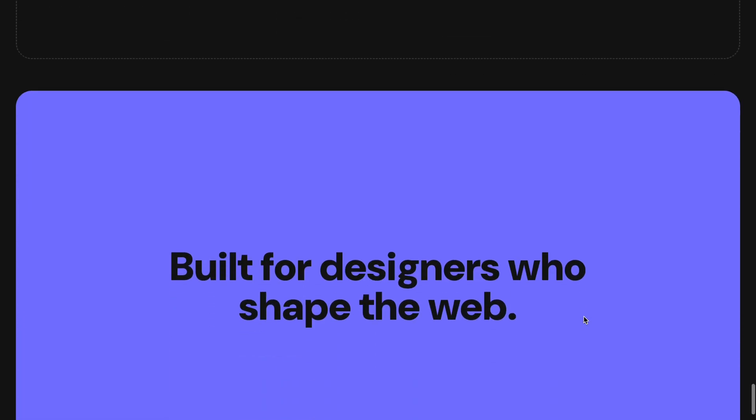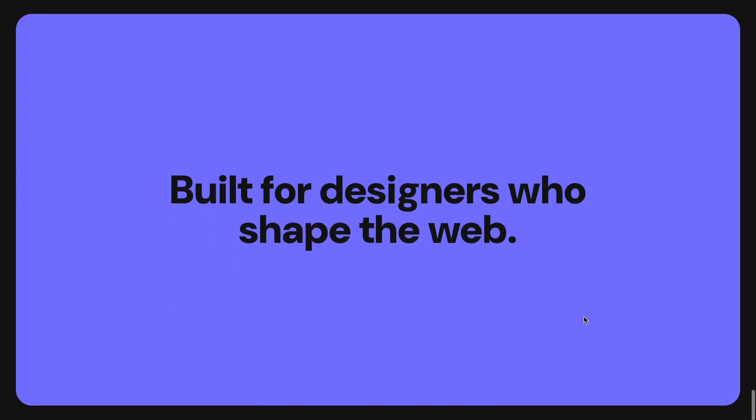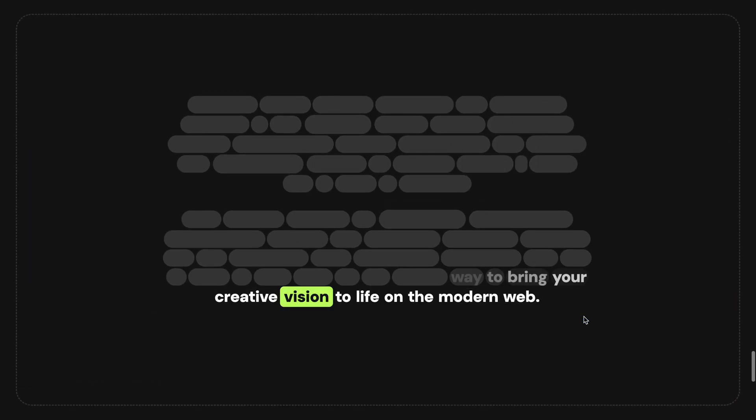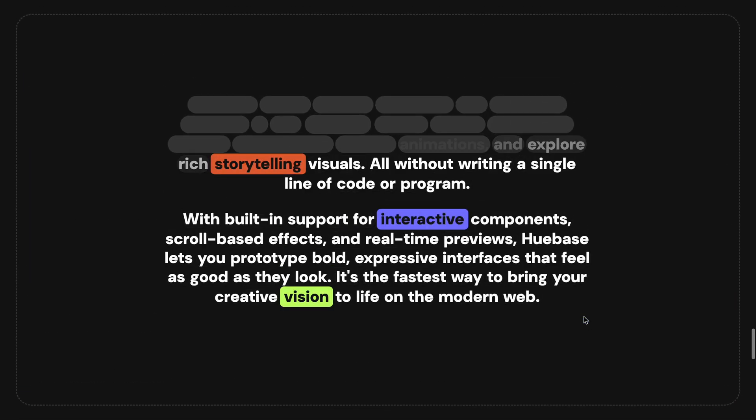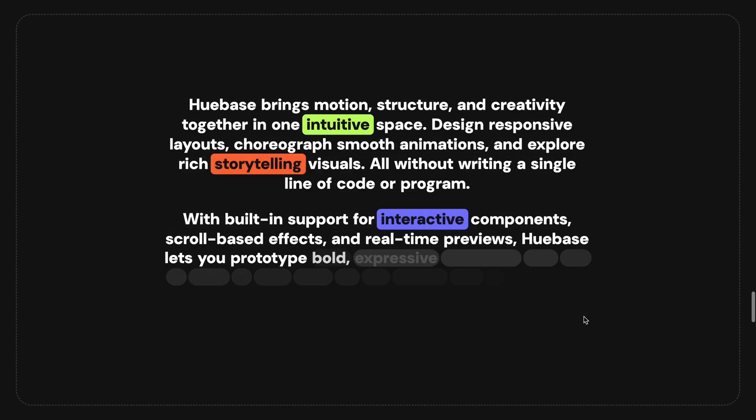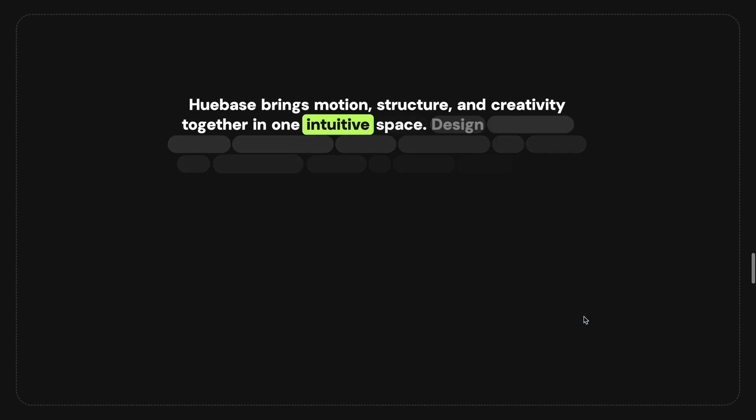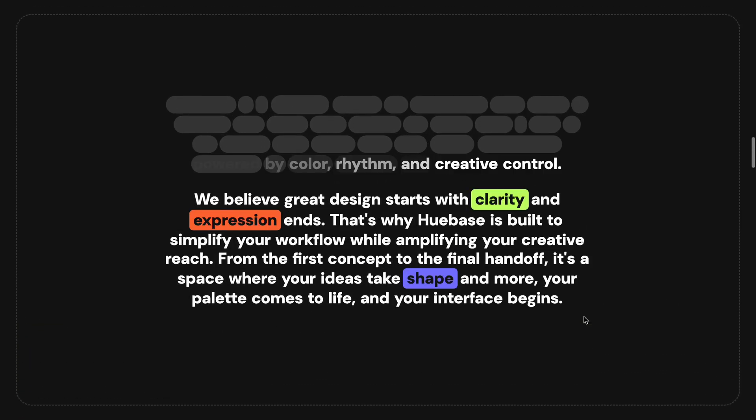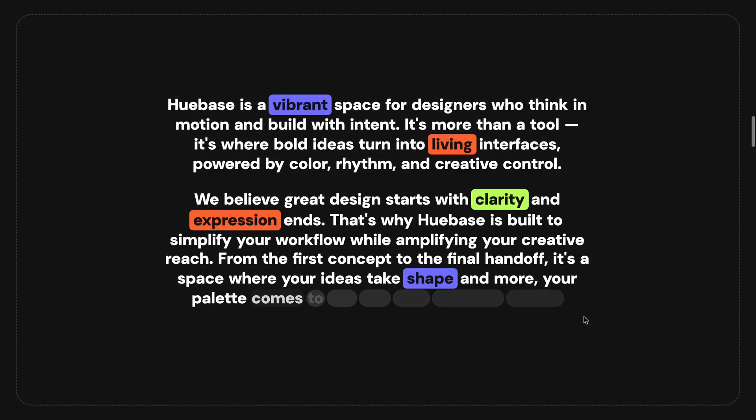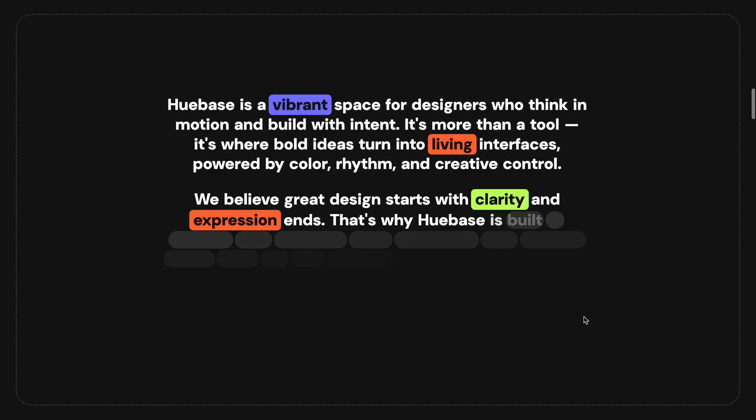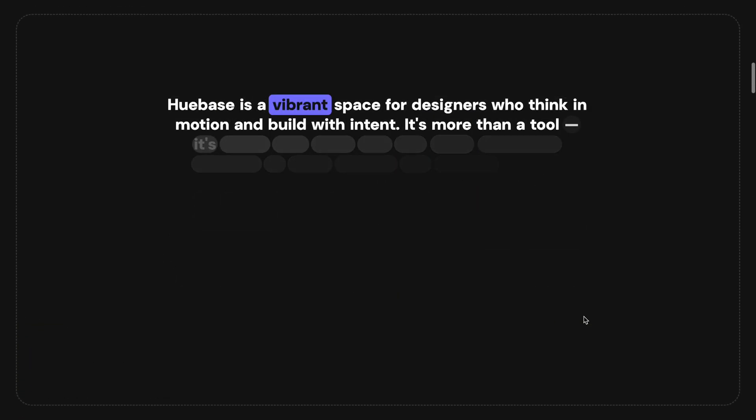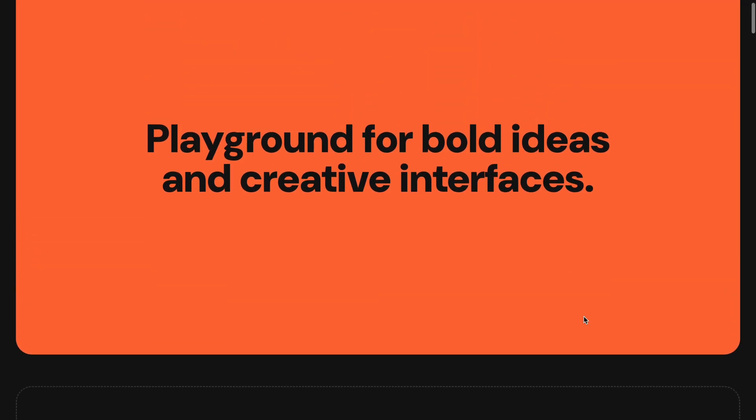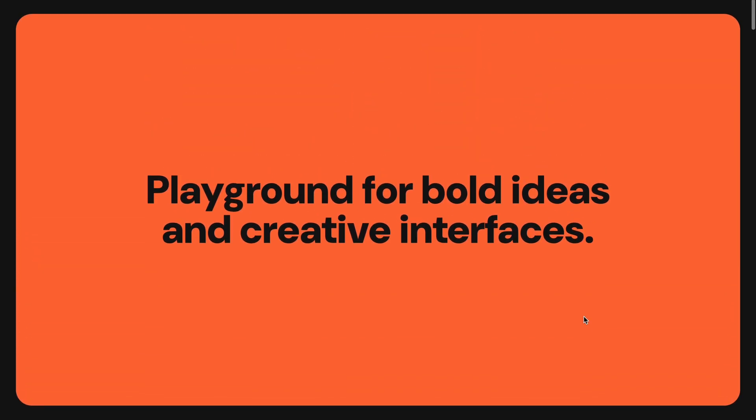In this video, I'll walk you through how to create this kind of scroll-based text animation using basic HTML, CSS, JavaScript, and ScrollTrigger. If you find my work helpful, please leave a like on the video and subscribe to the channel if you haven't already.